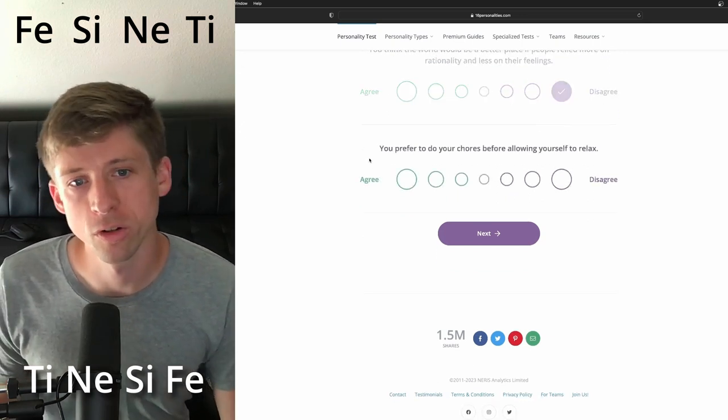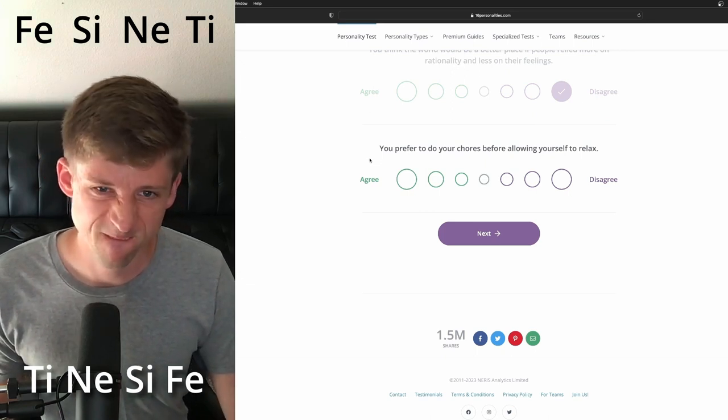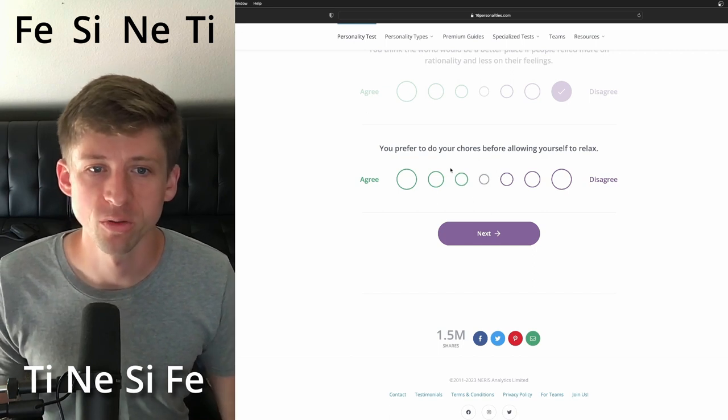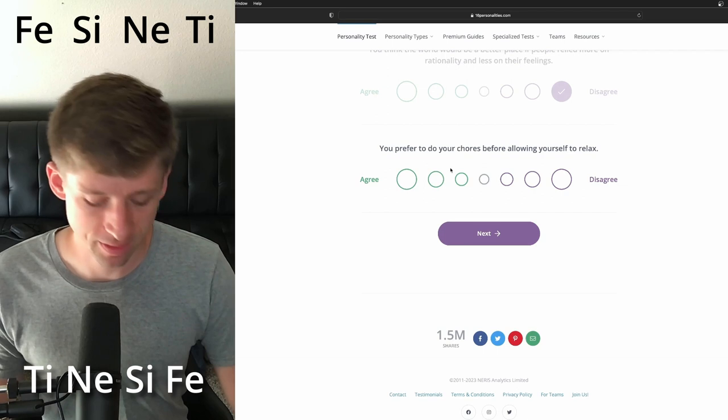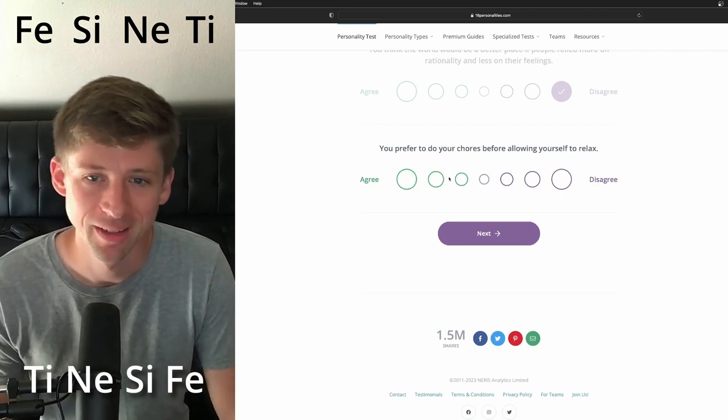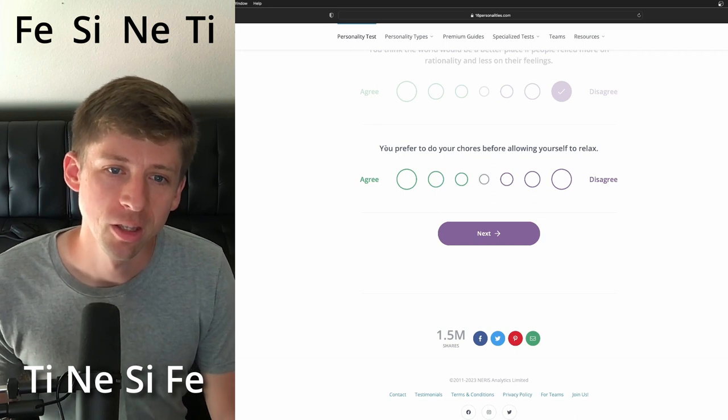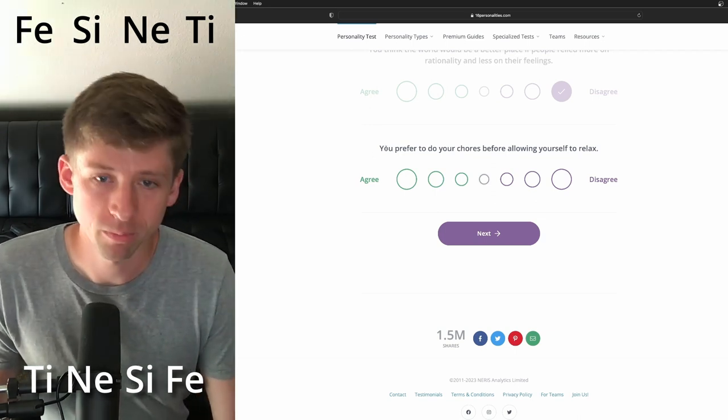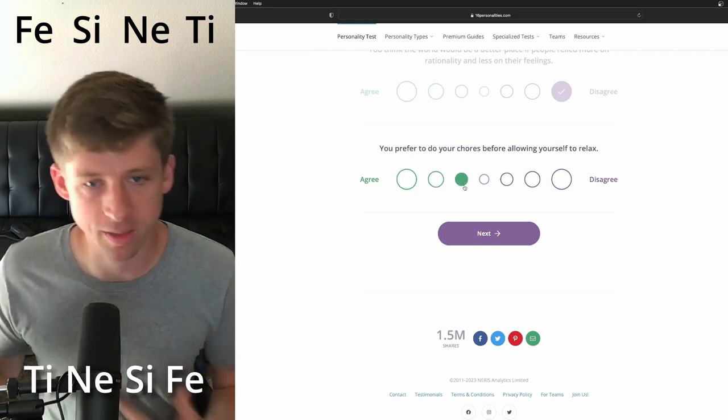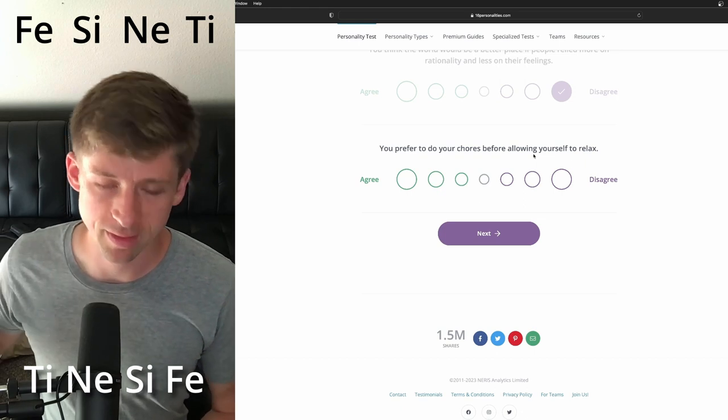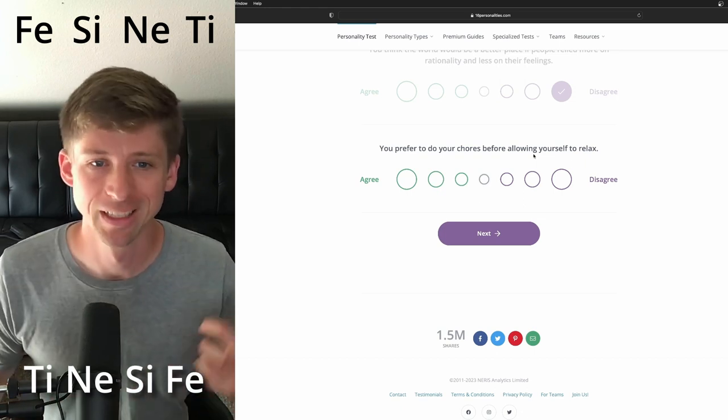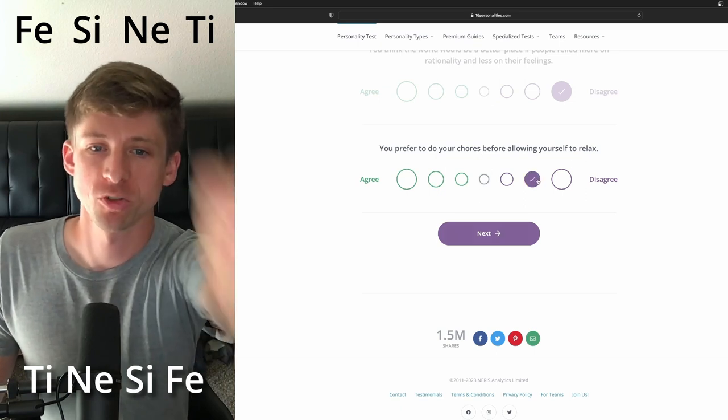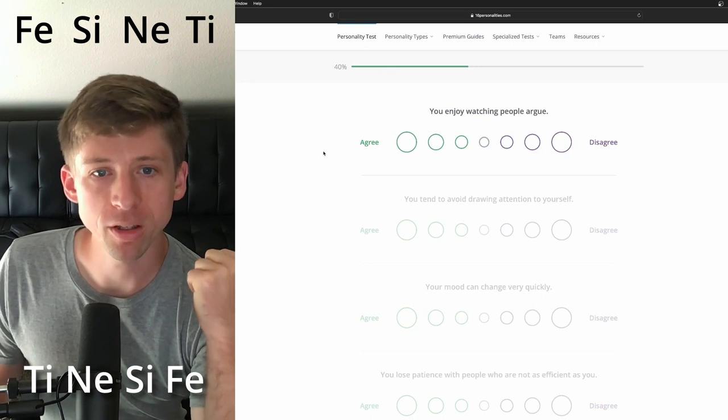You prefer to do your chores before allowing yourself to relax. You prefer doing your chores. Man, if an ESFJ is watching this, be like, I know what I pick. You prefer to do your chores. I can see both for some reason. I see one being like, yes, I want to feel accomplished in what I'm doing, but because of the NE, I kind of see the, hey, you know, we'll just kind of move on to the next thing and it's okay to just kind of, ah, let's do. You prefer to do chores. I'm going to say no.